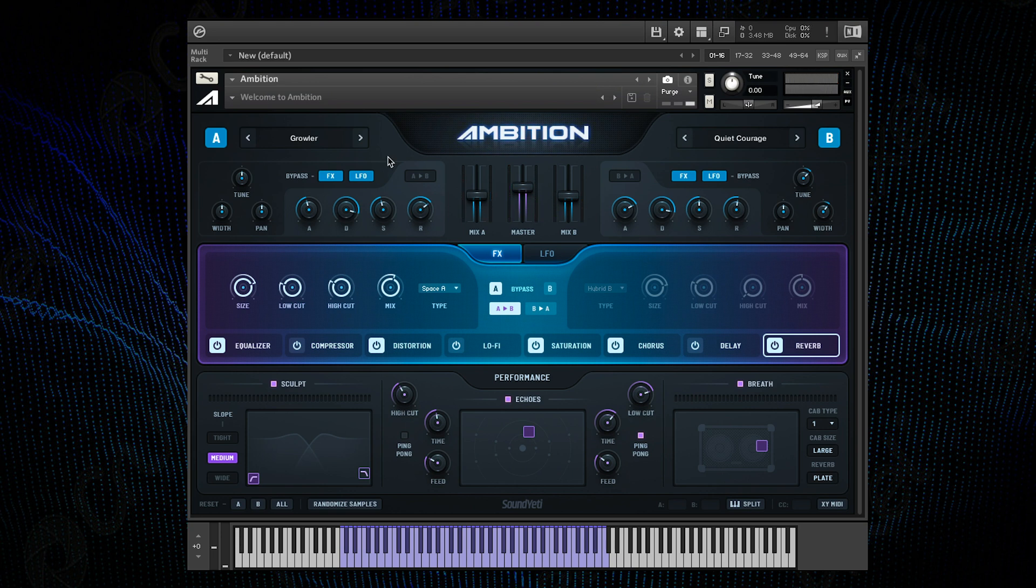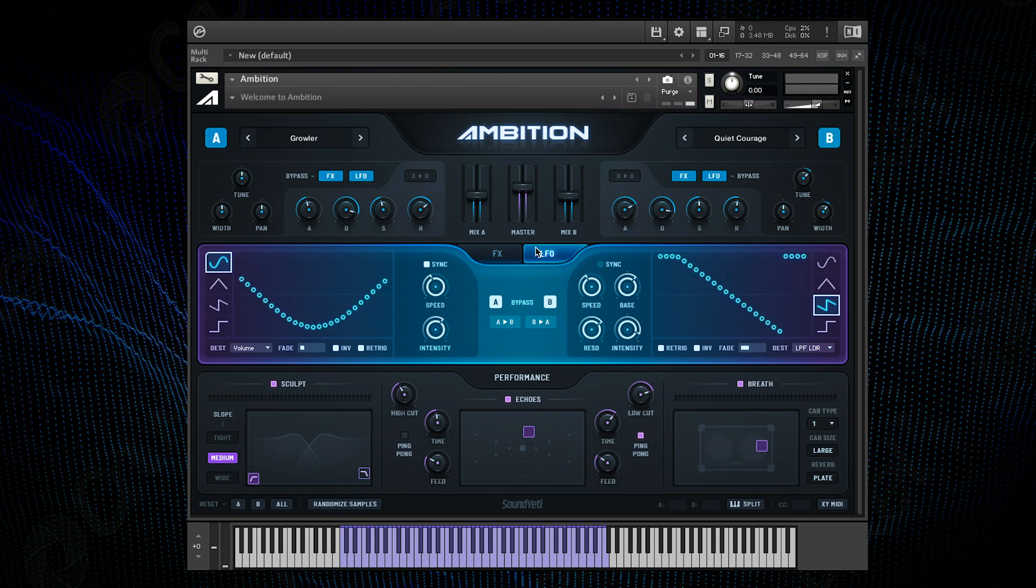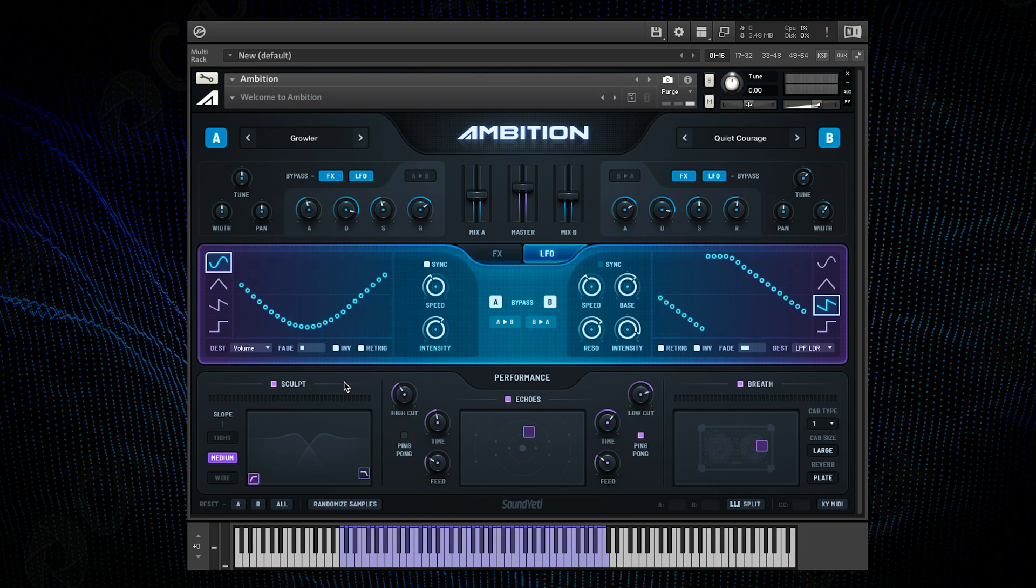Next up on the GUI are the LFOs, so let's apply one to each layer. In the bottom layer on channel A I want a slowly modulating LFO that subtly changes the tone of the channel over time.